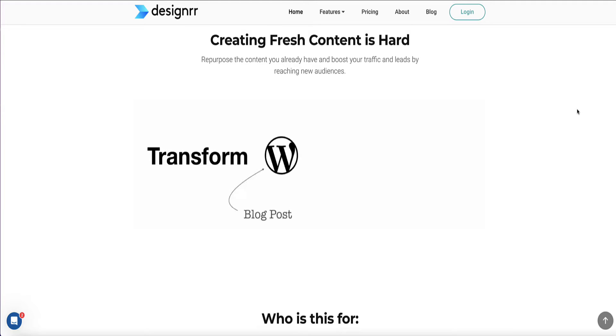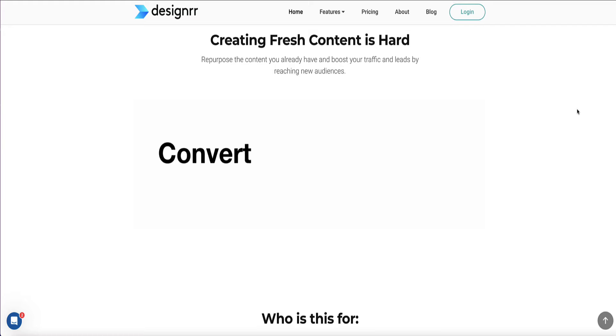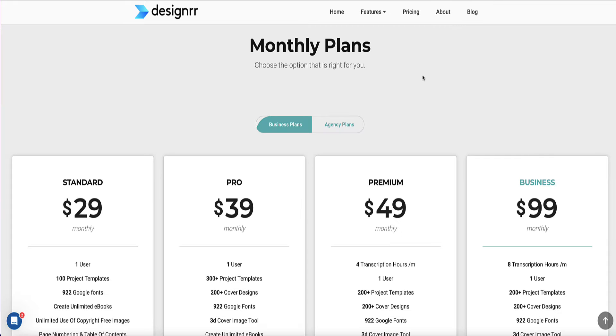Now, this tool is a huge time saver, and it actually does a really good job in repurposing your content, especially turning your content into eBooks. Now, this is a paid tool, but considering how much time it's going to save you, it's definitely worth it, in my opinion.